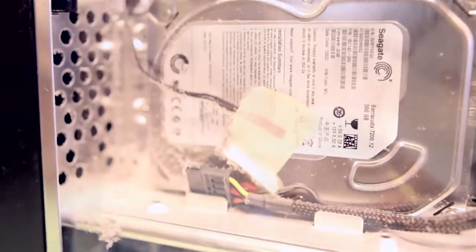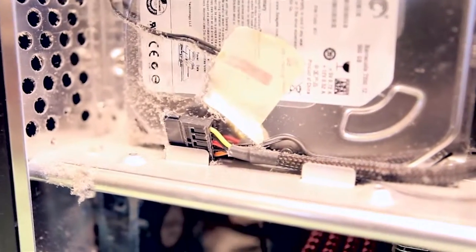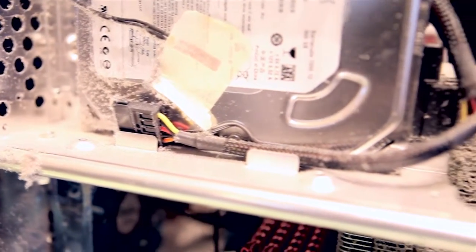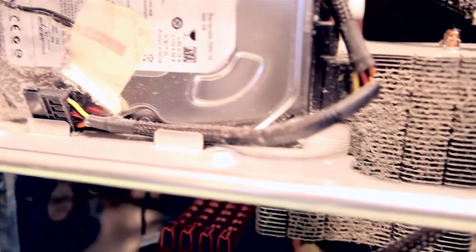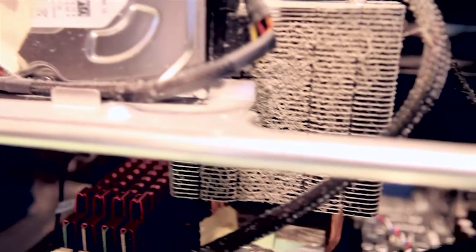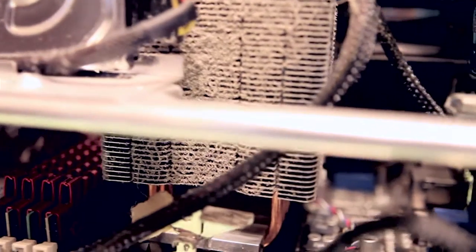That will make airflow easier for your case and will keep things cooler, which is going to alleviate a lot of your crashing.